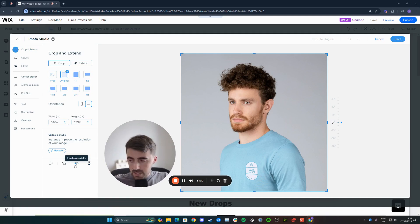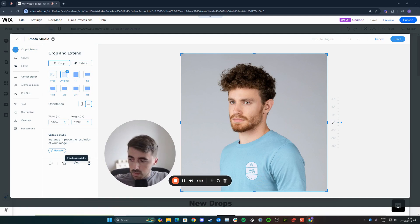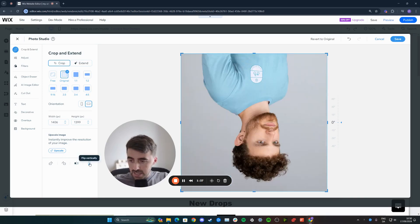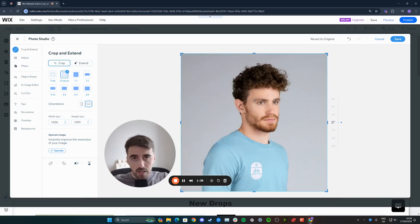In my case, I want to flip horizontally to make the guy look the other way. So I'm going to click on this button just like that. And yeah, that's pretty much it. That's how to flip an image in Wix.